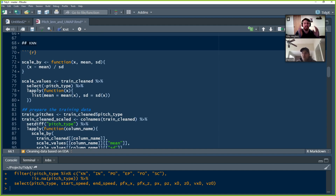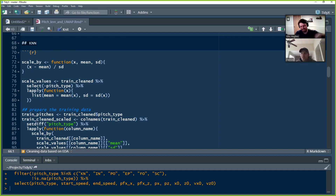Now we're actually going to get into the modeling. The first type of model we're going to look at, as Patrick referenced, is the KNN or K-nearest neighbors algorithm. We've talked about KNN before in a previous episode — we'll put a link in the description below if you want to learn more about it in detail.